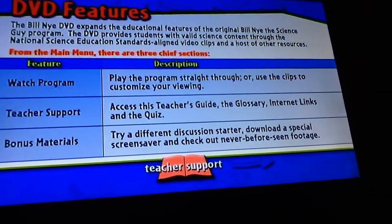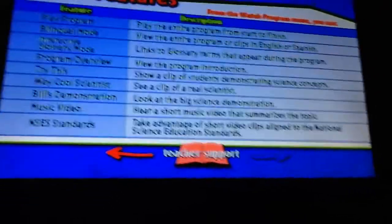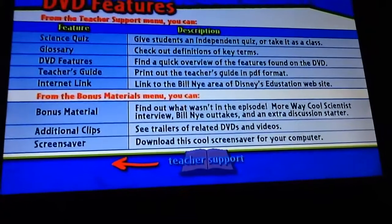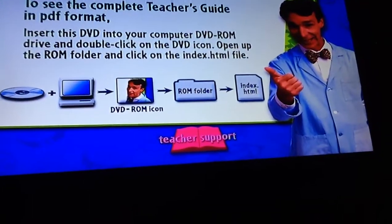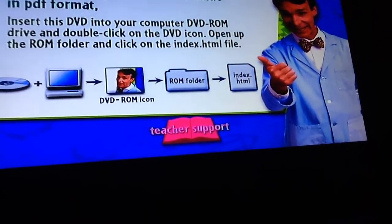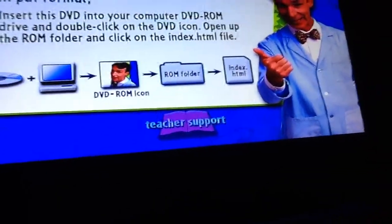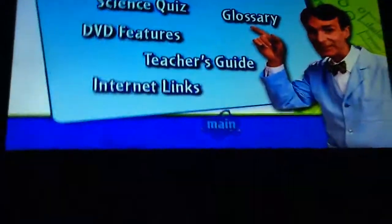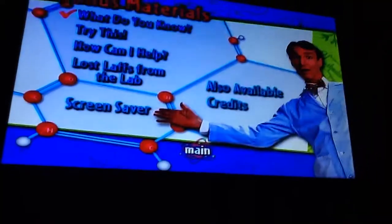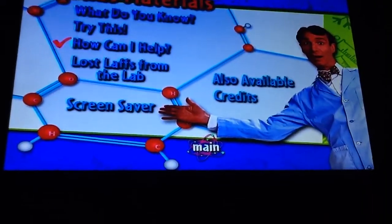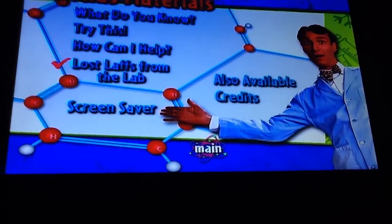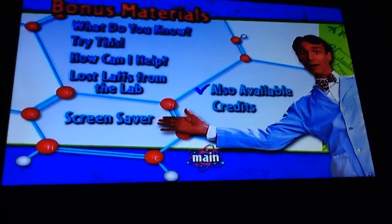The DVD features section includes: Teacher's Guide of Science, internet links, bonus materials, what do you know, try this, how can I help, and lost laps from the lab.